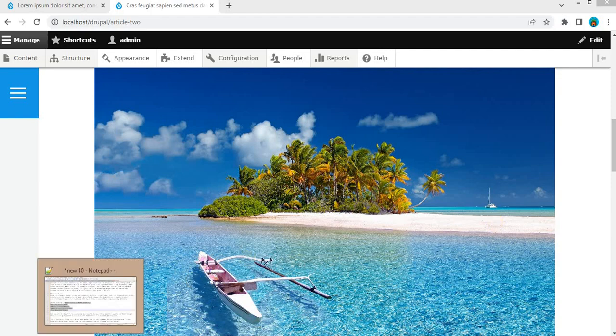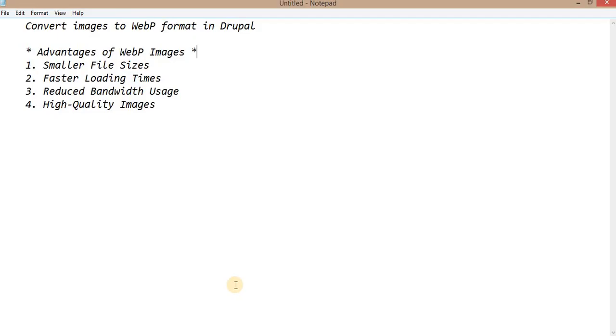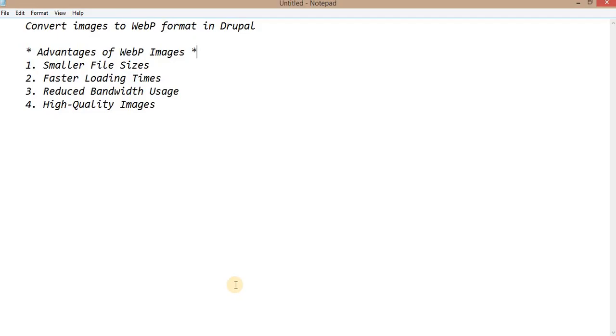Next, I will explain the advantages of using WebP images. First is smaller file size. It converts the images into smaller file sizes. Faster loading times. It reduces the bandwidth usage and provides high quality images.